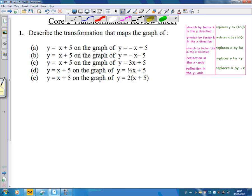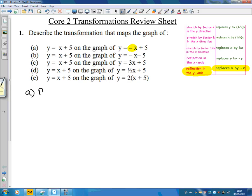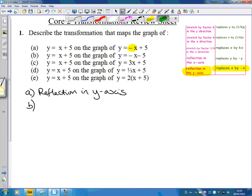On the first equation we started with x plus 5 and we've gone to minus x plus 5, so x has become minus x. If we have a look at our table, x is replaced with negative x, so that's going to be a reflection in the y-axis. So our first answer is a reflection in the y-axis.